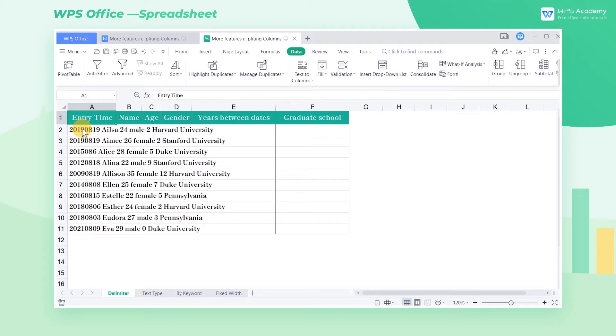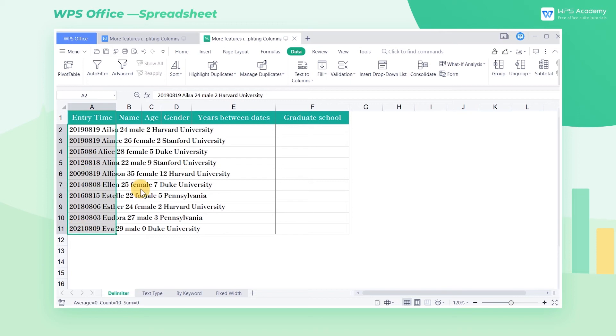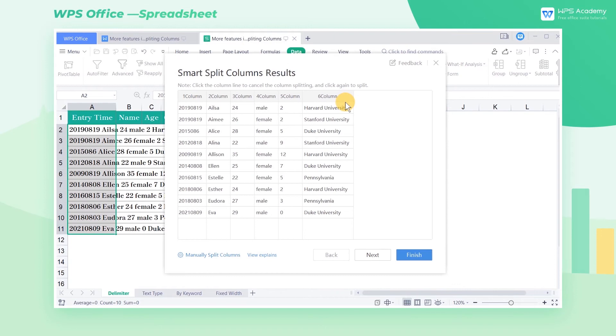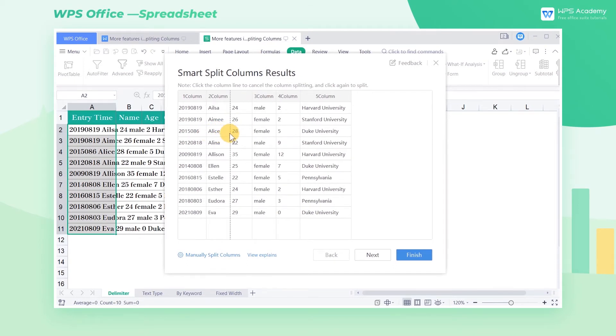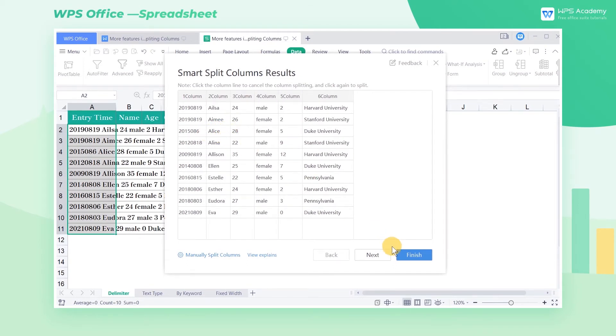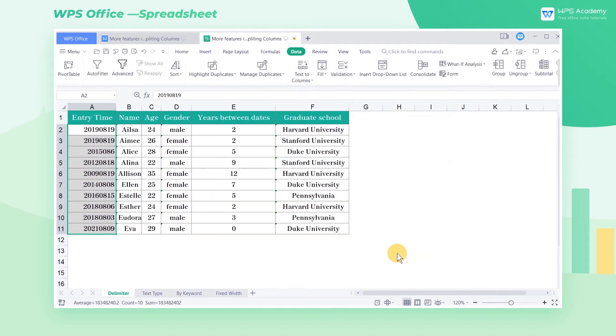Take this table as an example. We select the cell range of A2 through A11, and in the Text to Columns drop-down button, click Smart Split Columns. Then we can preview it in the preview window in real time. If we're not satisfied with the result, click to add or delete the dividing lines. Lastly, click Finish for the output.